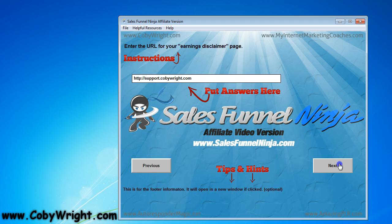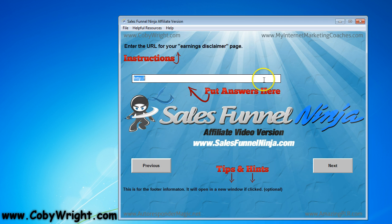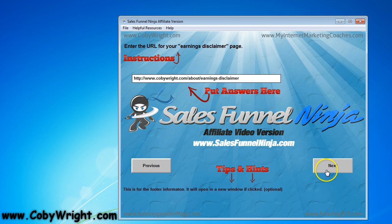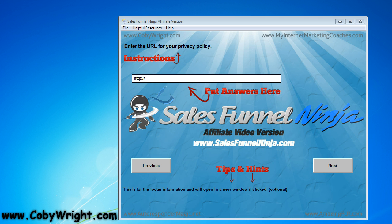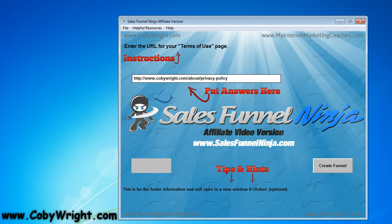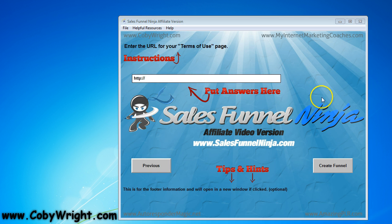I'm going to leave it at the help desk, click next. Earnings disclaimer — put that in here, click next. Next one is privacy policy — put the link in here, click next.